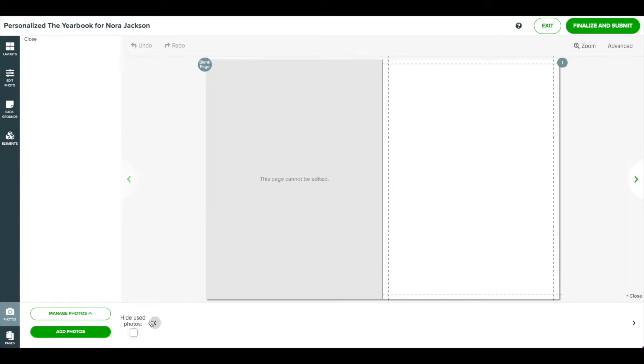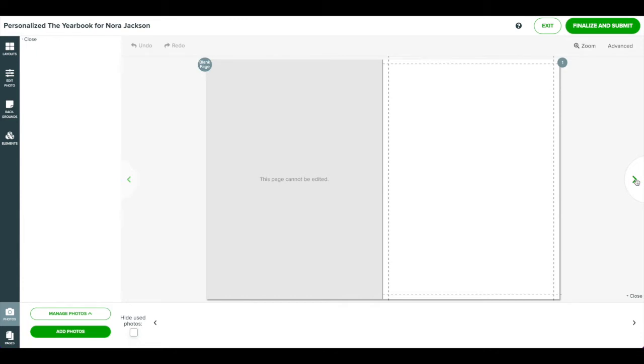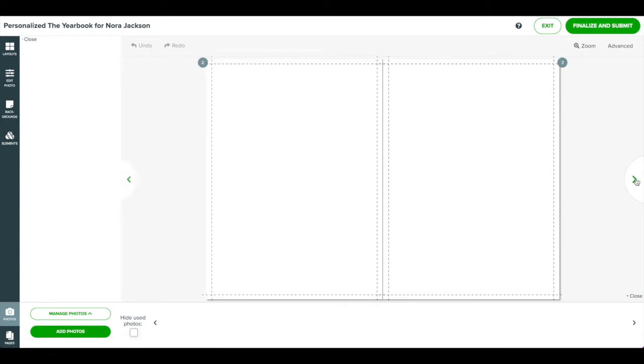Remember to always keep important information like text or faces away from the dashed line. This is where the page will be trimmed in the printing process, so be sure to keep things a comfortable distance away from this line. Personalized pages always start with a right side page. Click the arrow on the right to advance to the next page. Click it again to advance to the last available page. You start with four pages.